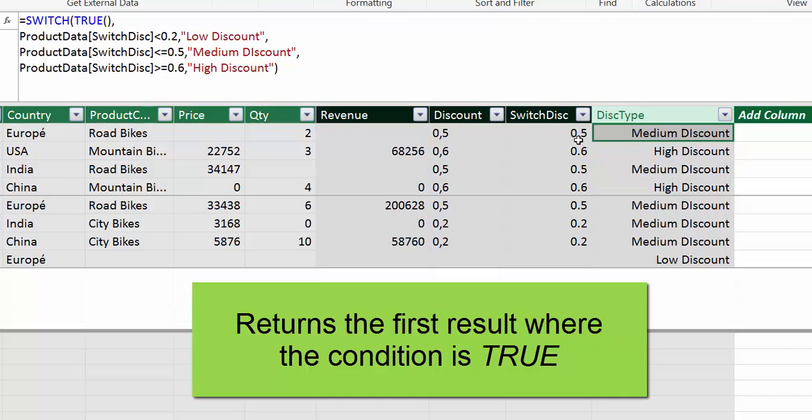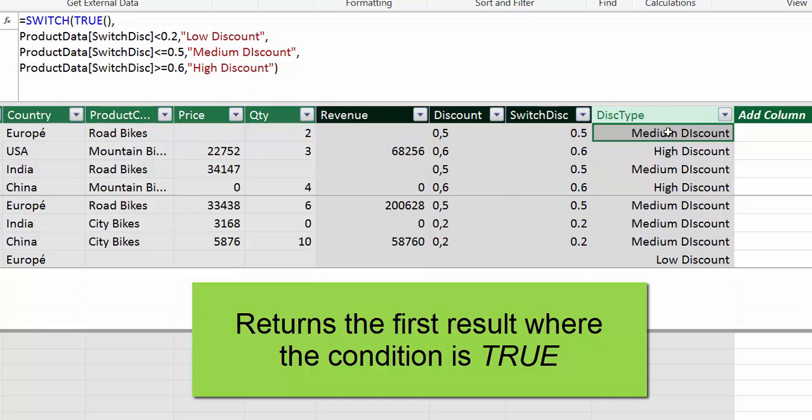Is it less or equal to 0.5? It is medium discount. So it doesn't go. It continues to the next one. It rewrites it. Then it starts 0.6. Is that less or equal to 0.5? No. It continues. And then 0.5 medium discount. So then it starts with the last one. This has already been covered. So it doesn't look at it again. And then 0.6 high discount. So it fills the gaps with the rest. So true returns the first result where the condition is true. And then it doesn't come back to it.